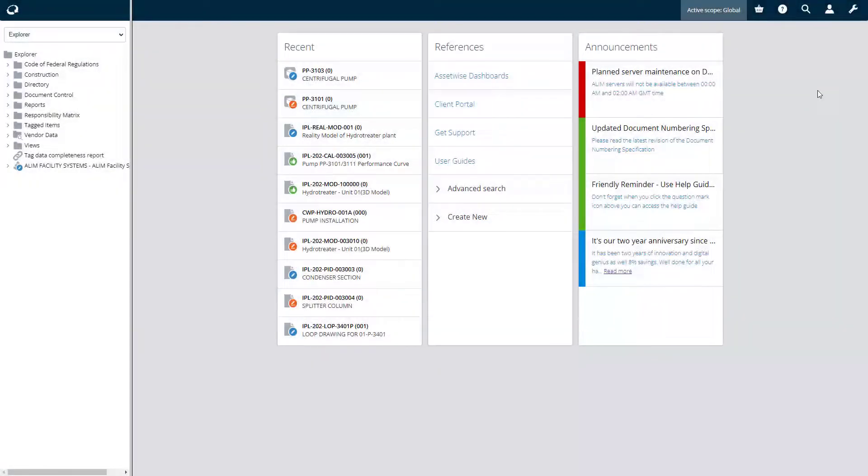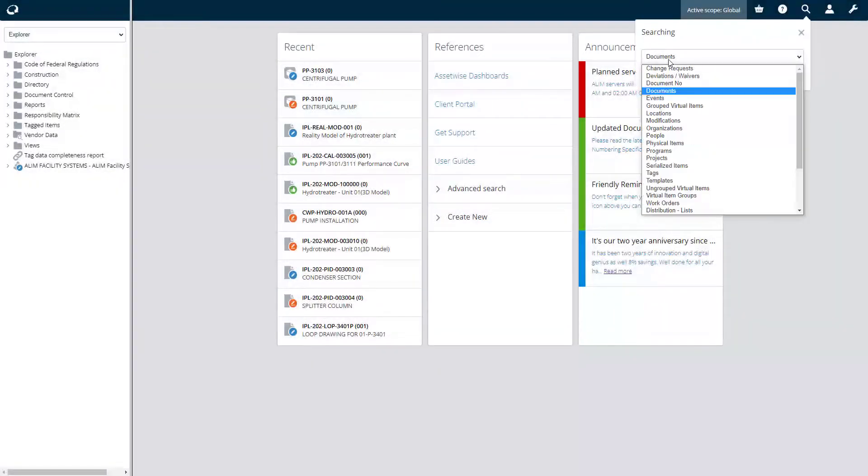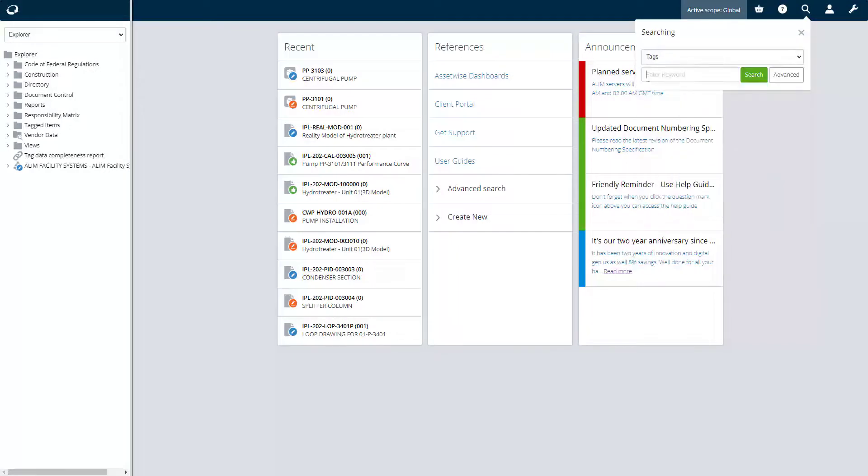Users can use one of the available search mechanisms in the Elim web interface to find information. In this example, a user will find information using the quick search.